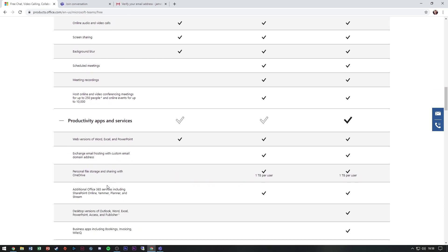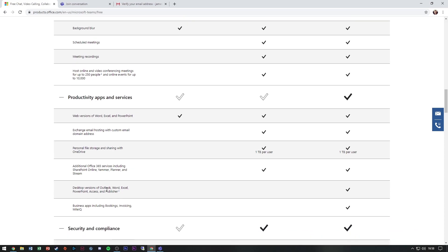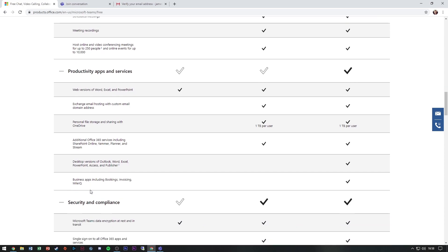Productivity apps and services. You are very limited with this feature. You only get web versions of Word, Excel, and PowerPoint. All the other features are not included.